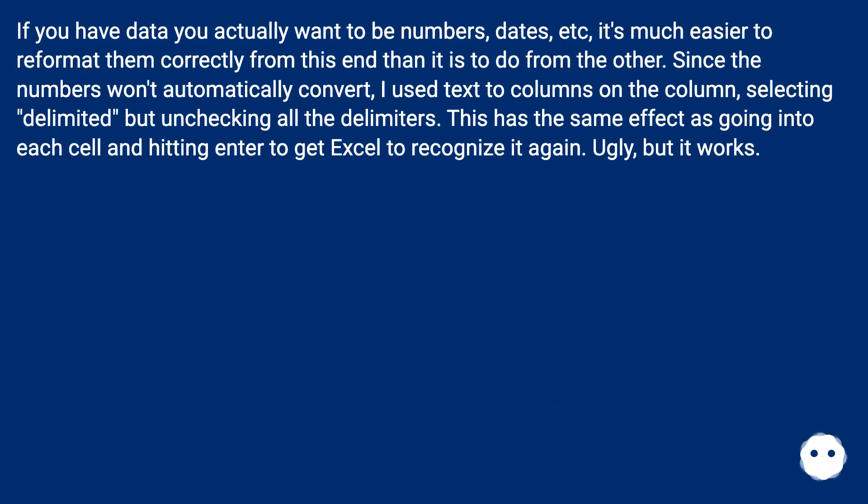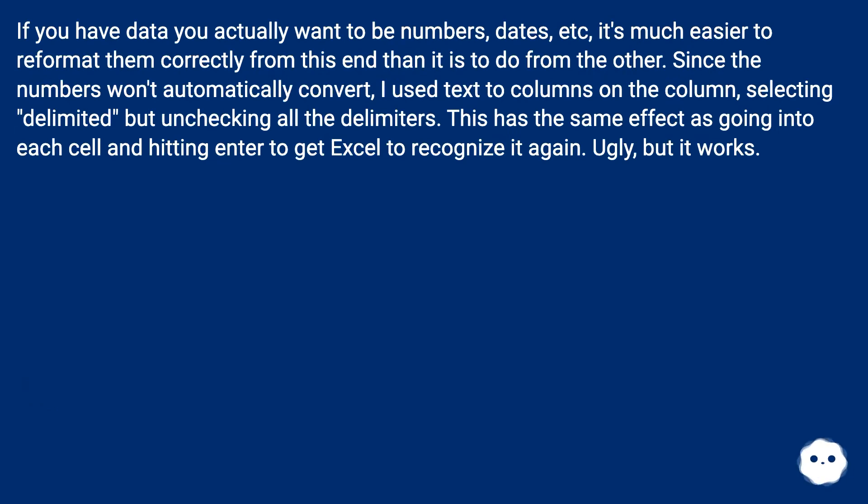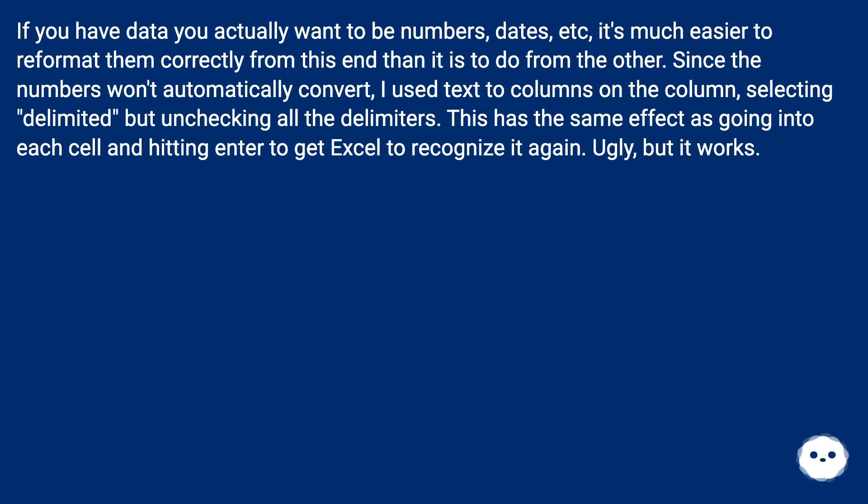This keeps you from having to count columns and rows. If you have data you actually want to be numbers, dates, etc., it's much easier to reformat them correctly from this end than it is to do from the other. Since the numbers won't automatically convert, I use text to columns on the column, selecting delimited but unchecking all the delimiters. This has the same effect as going into each cell and hitting enter to get Excel to recognize it again. Ugly, but it works.